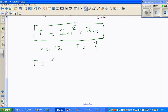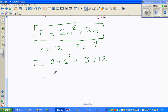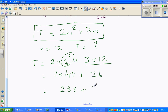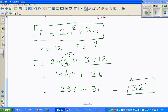I'll try to do this without the calculator. You should not multiply 2 by 12 first - you have to do the exponent first. So that is 2 times 144, plus 3 times 12 which is 36. So this is 288 plus 36, which is 324. Let me check this answer on the calculator.